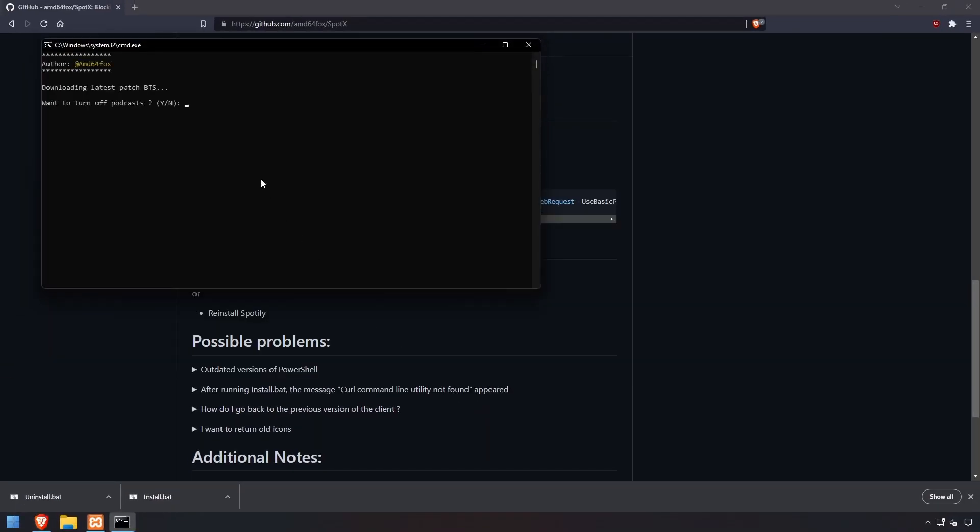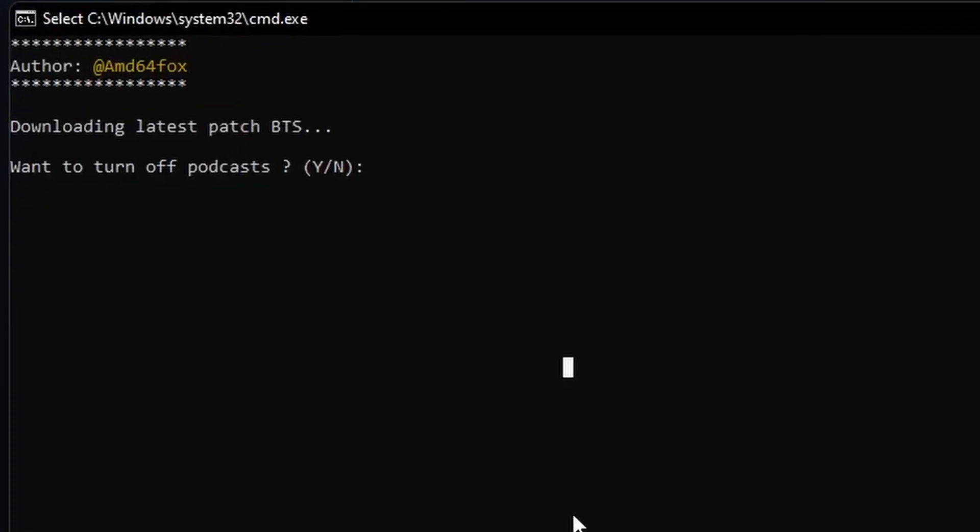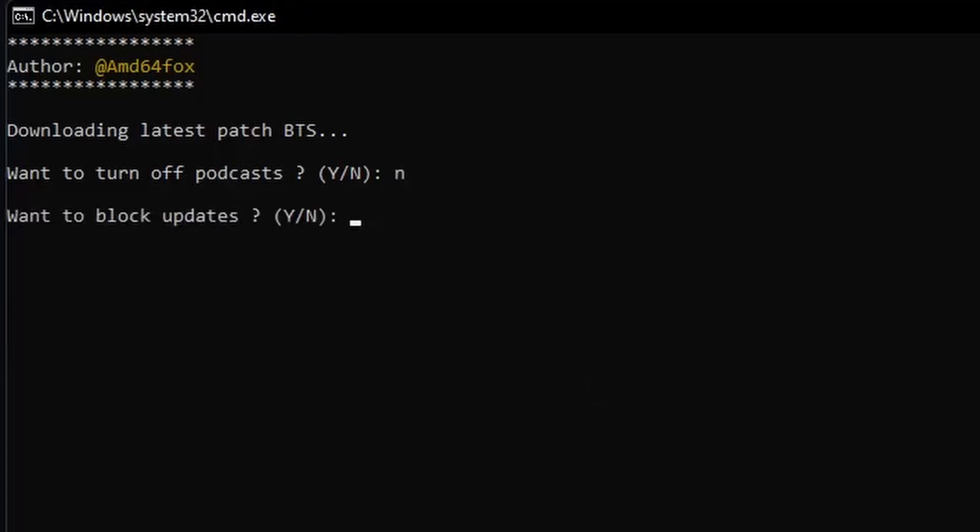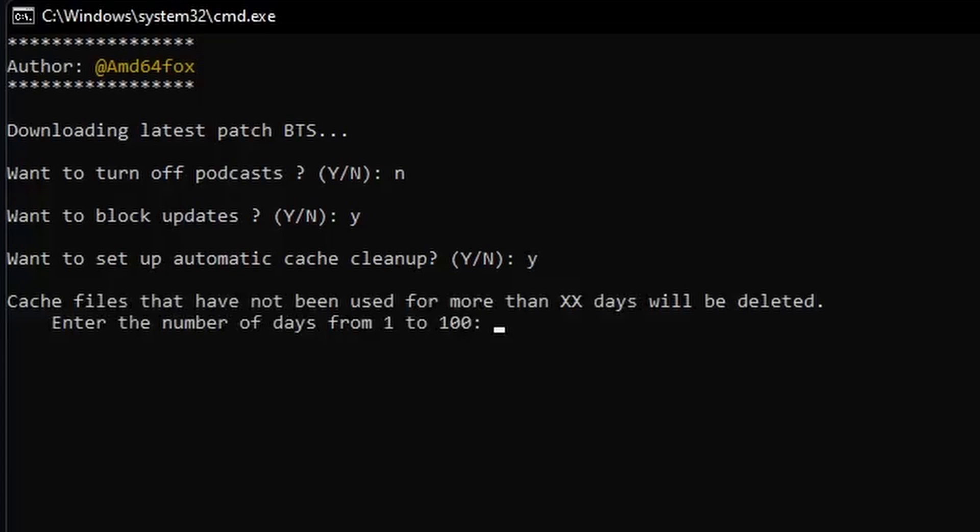You'll be asked a series of questions: Do you want to disable or enable podcasts? Block automatic updates? I'll say yes because I don't want this to break. Do you want to automatically clean up cache? I'll say yes. Then set the number of days—I'll just say 100.